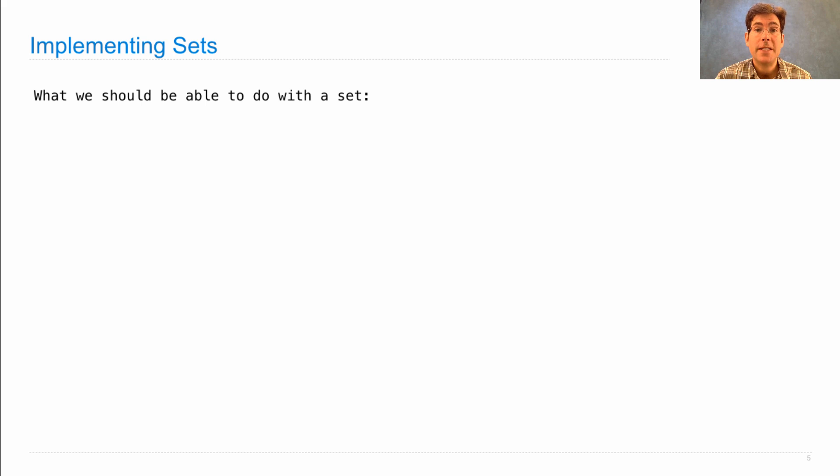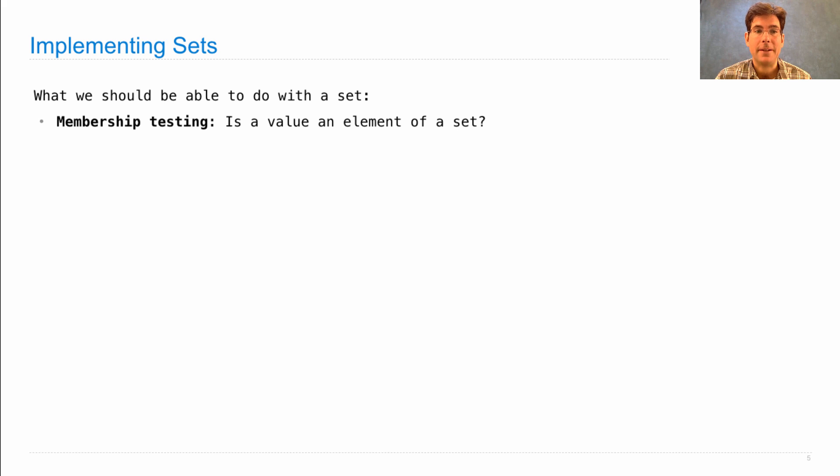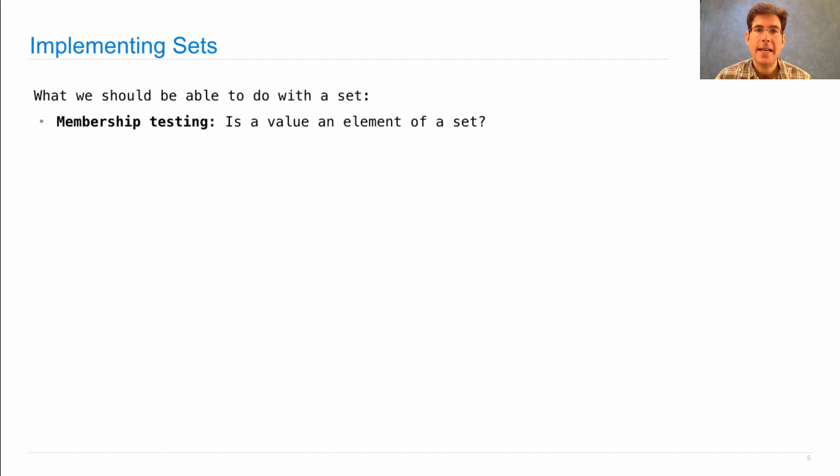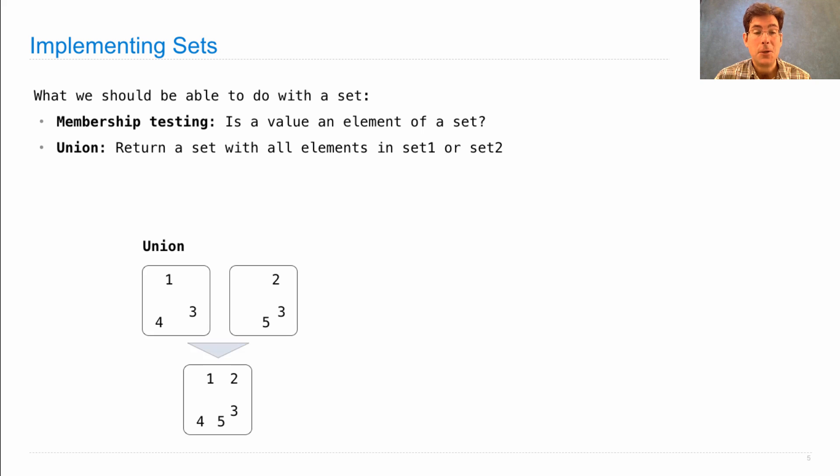So we're going to work on developing a data abstraction that allows us to perform the following operations on a set that we define. We'd like to represent a set in such a way that we can test for membership of an element in a set. Return a set with all elements in both set 1 and set 2. That's a union operation.